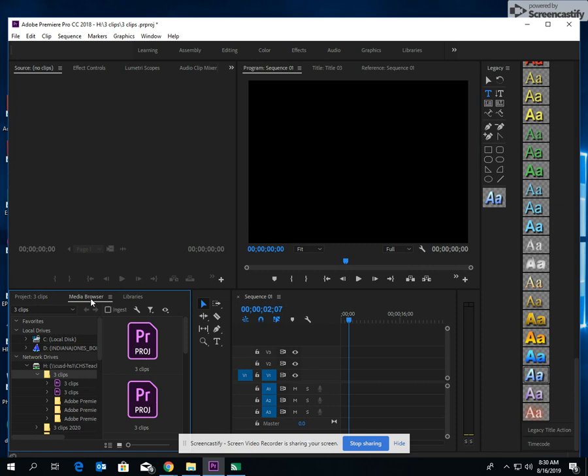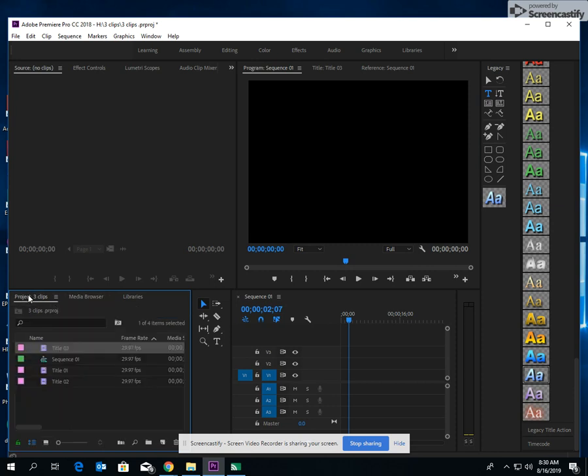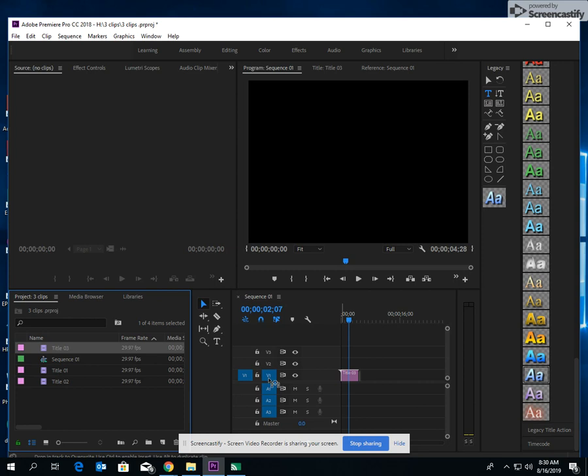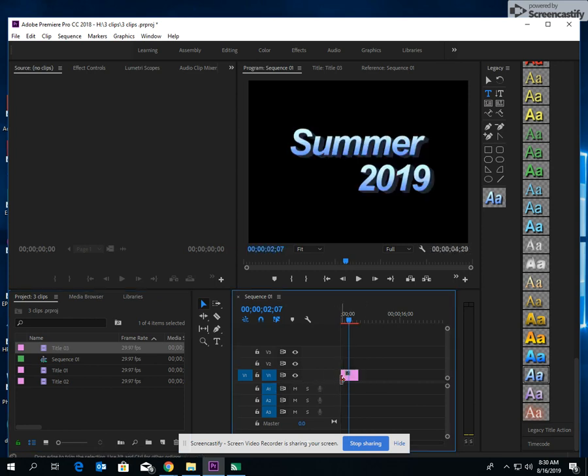In order to find your title, just click on your projects. Here it is, Title 3. I'm gonna grab it and I'm gonna drag it in. Right now I'm just putting V1. Bam. Right there.